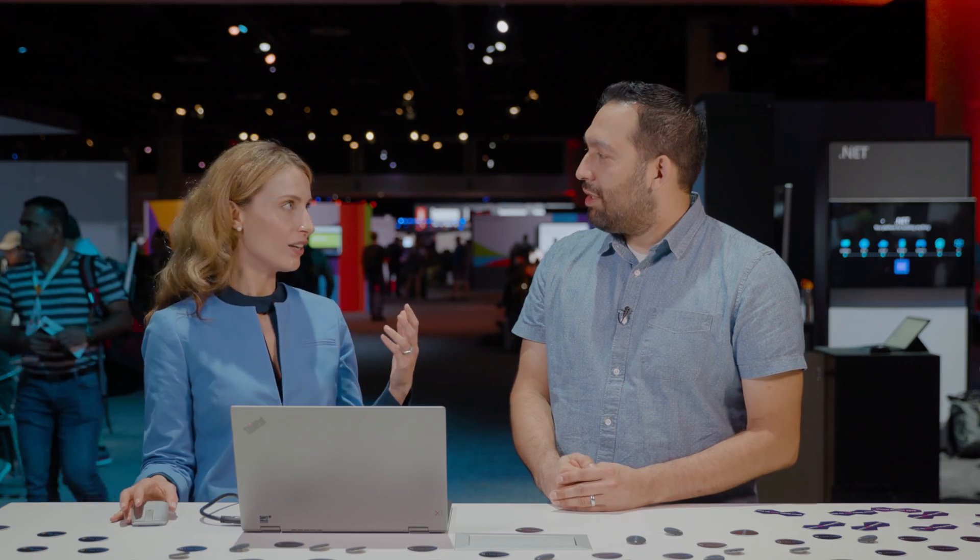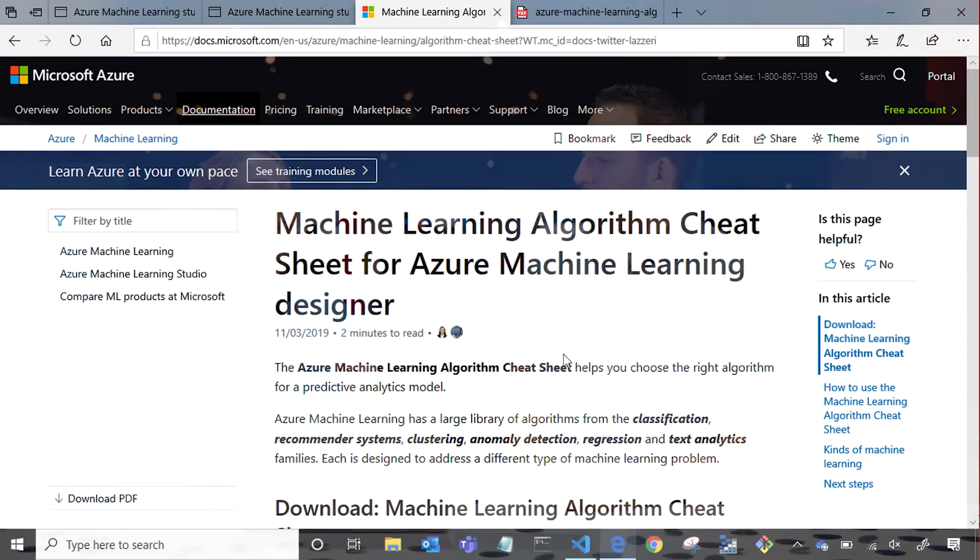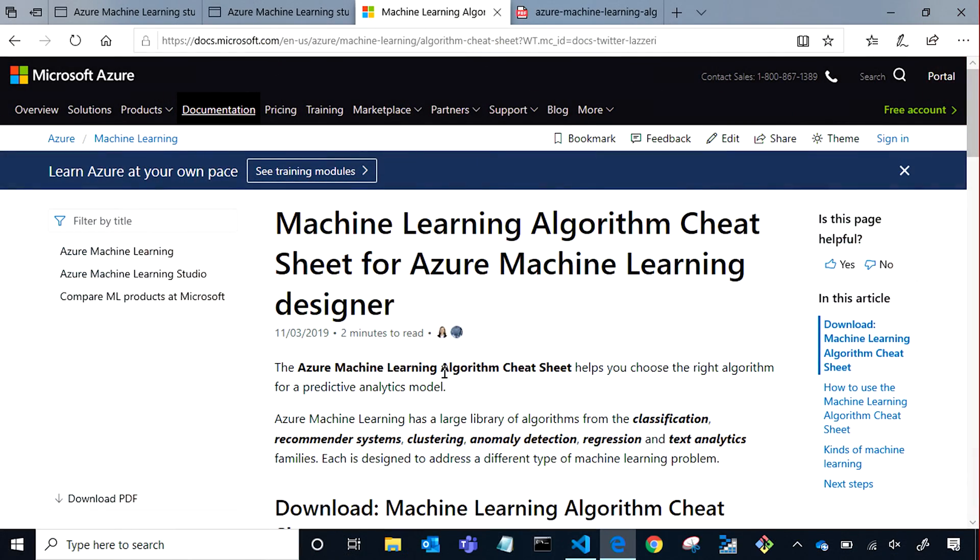This is a question that customers ask me all the time, so it's not just you, Seth. And also for this, we wrote an algorithm cheat sheet that you can find on docs.